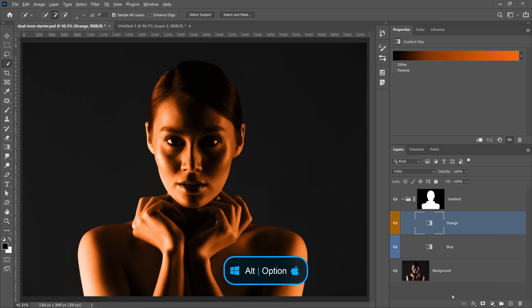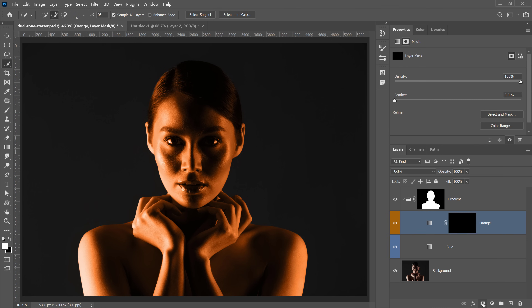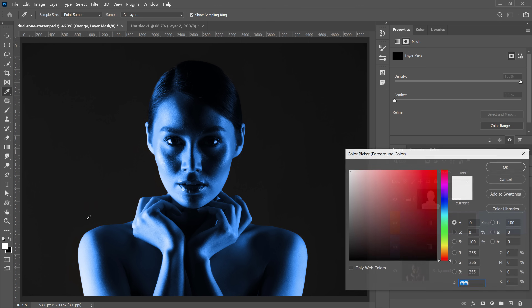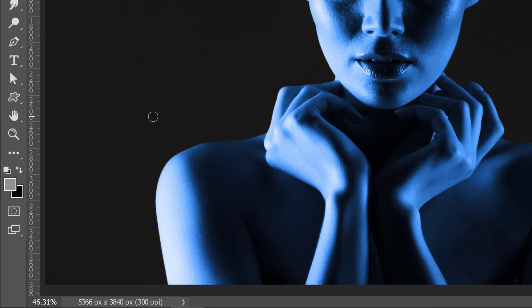Now we want to apply the lighting selectively onto the model. I'm going to hold Alt on Windows (Option on Mac) and click on the Layer Mask thumbnail to create a black layer mask that hides all the contents of the layer. White reveals and black conceals — so a black layer mask hides everything, which is exactly what we want. Now we can selectively paint the orange back. Select the Brush tool and make sure white is your foreground color. Press D for default colors, then X to swap foreground and background.